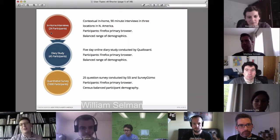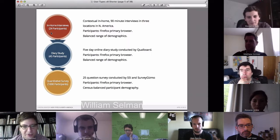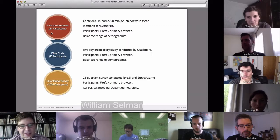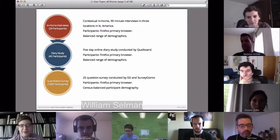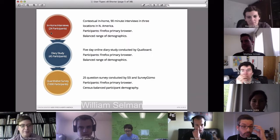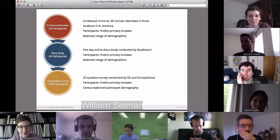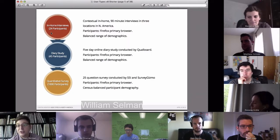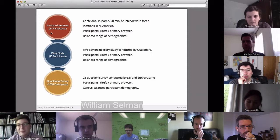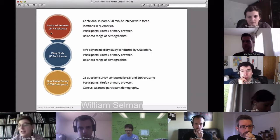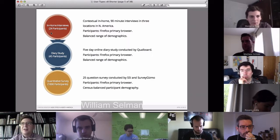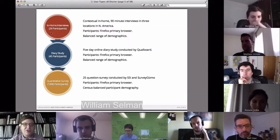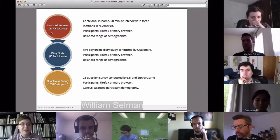We did all this analysis and initially identified five different user types based on our qualitative research. We then identified the salient attributes of each type and put together a quantitative survey with a thousand participants to determine: A, are these valid attributes and valid user types, and B, what are the population percentages for each user type we identified.